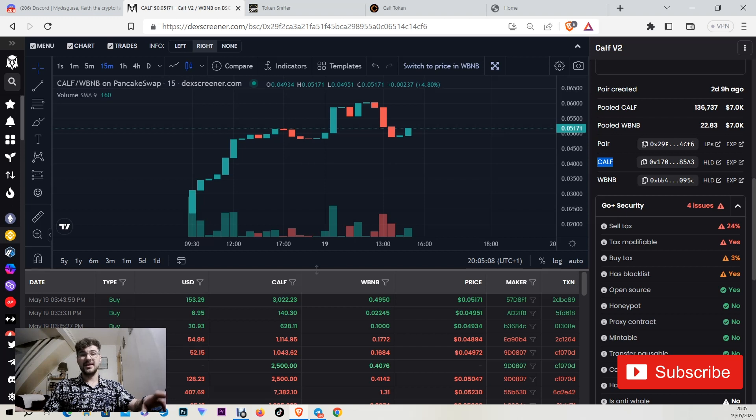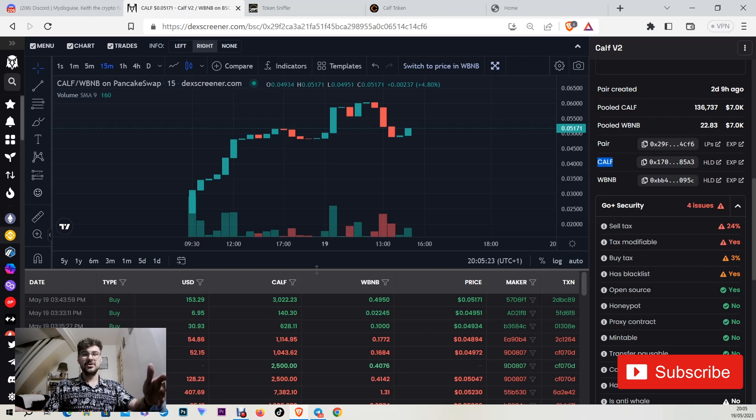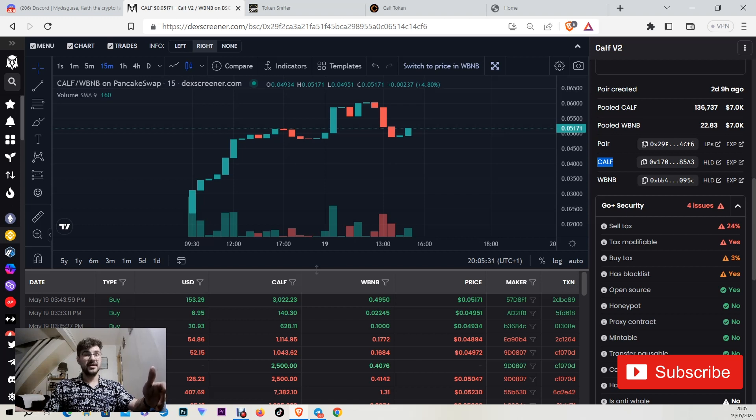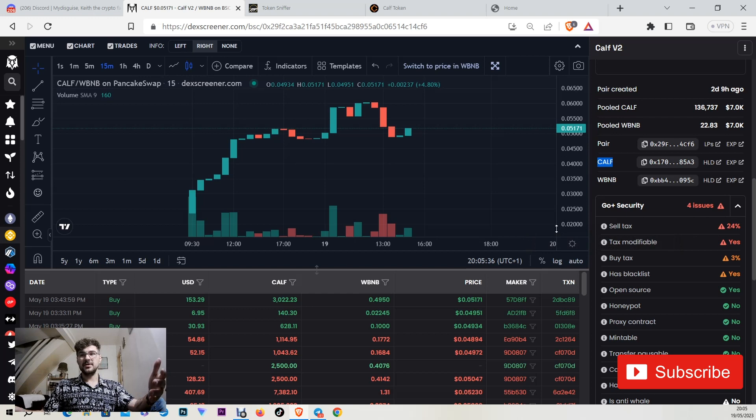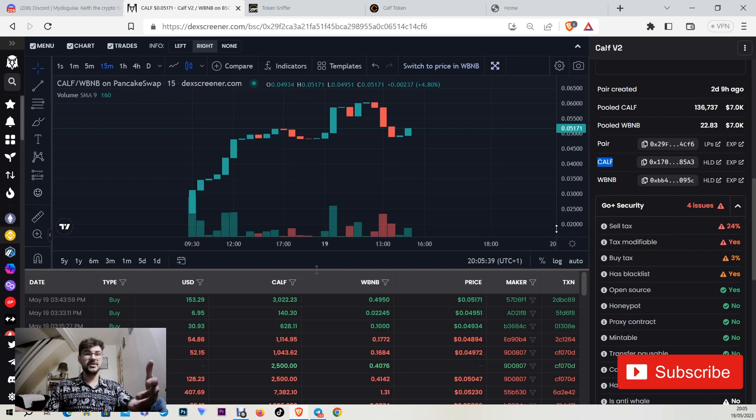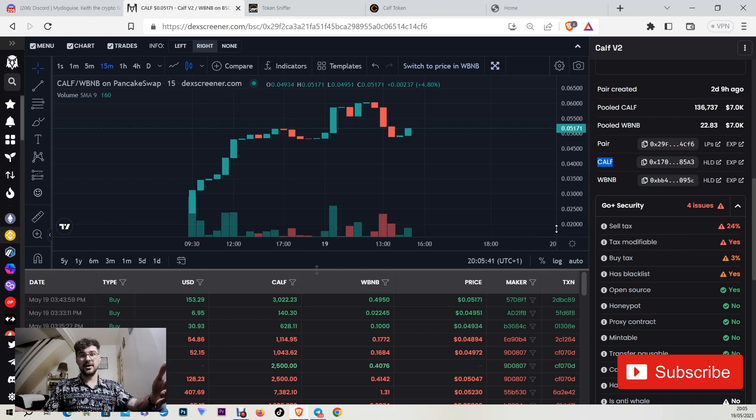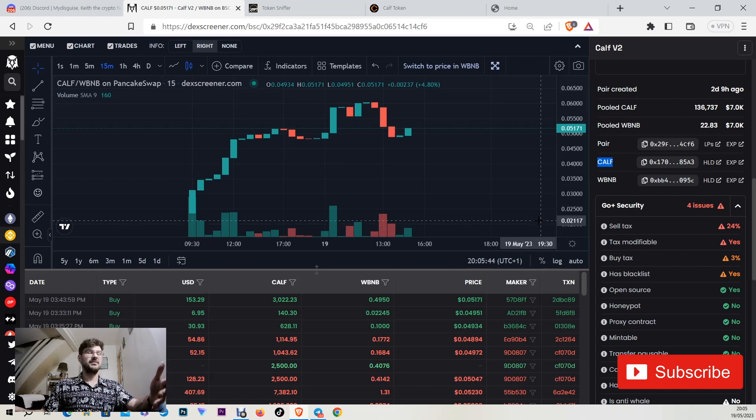These high taxes protect the investors as the LP is growing again. Previously it was a malicious developer that stole the LP recently and Keith the owner of the token had to put $5,000 out of his own pocket in order to save the investors and to save the token because he has very big plans and a very big utility as well.